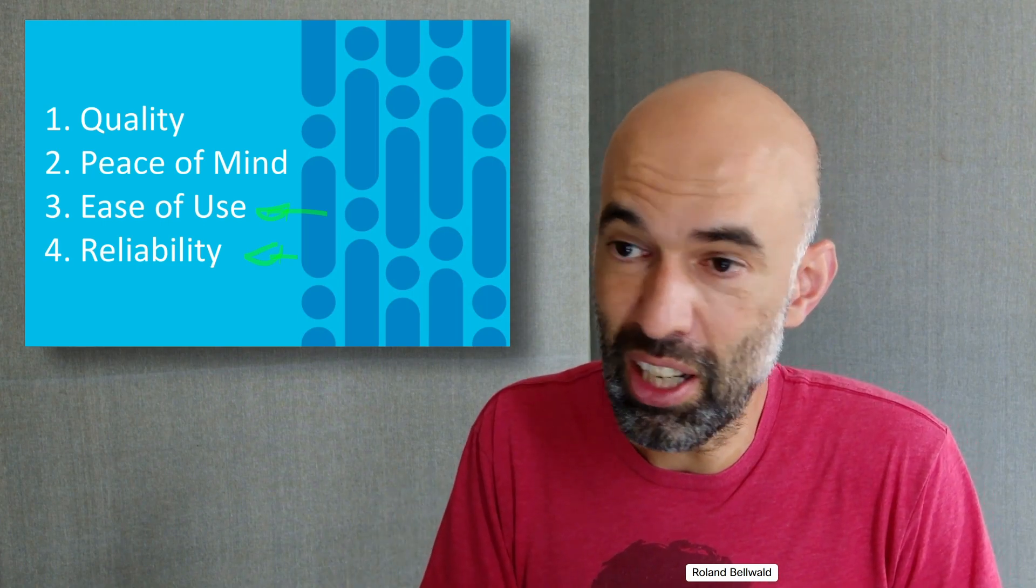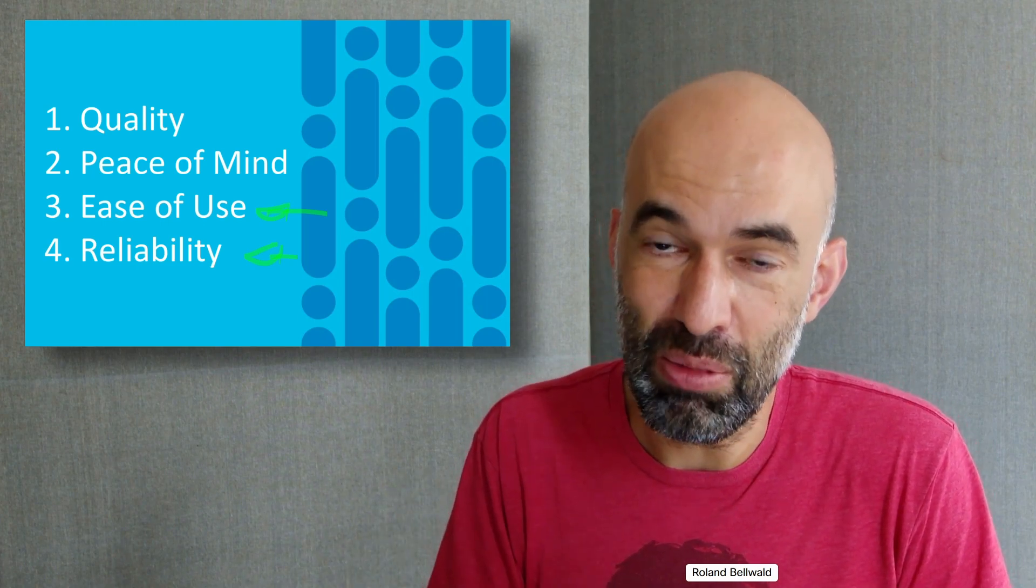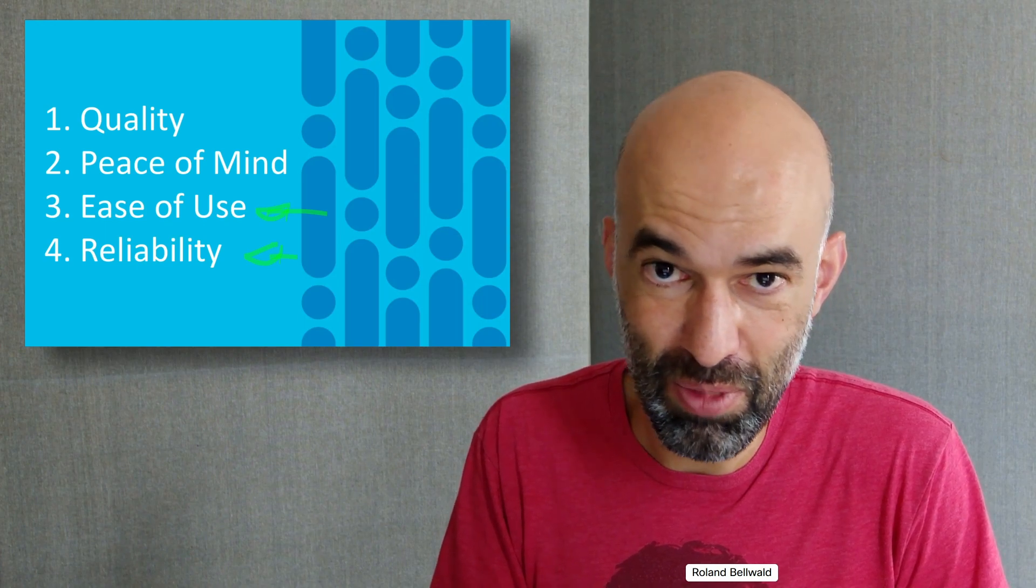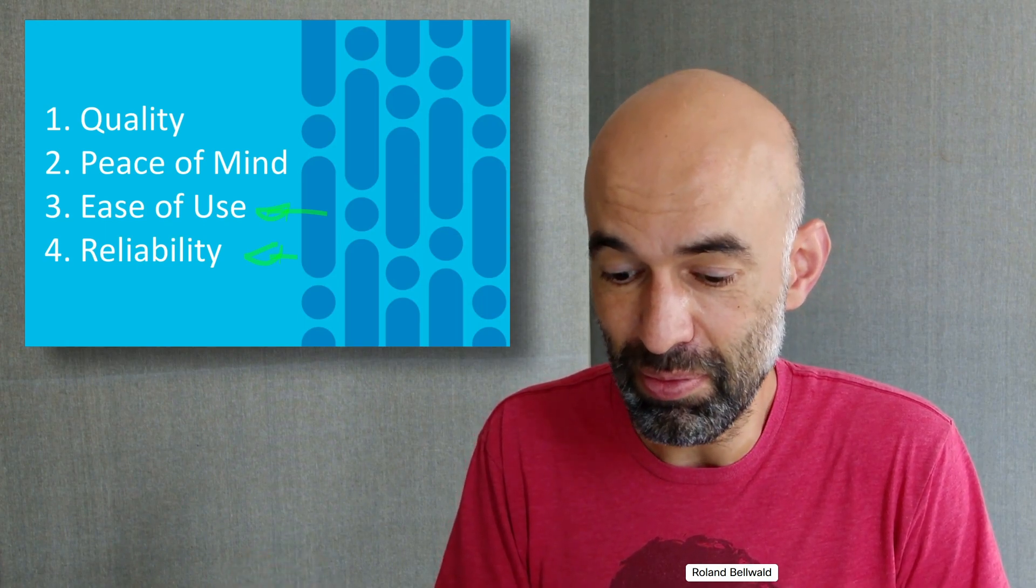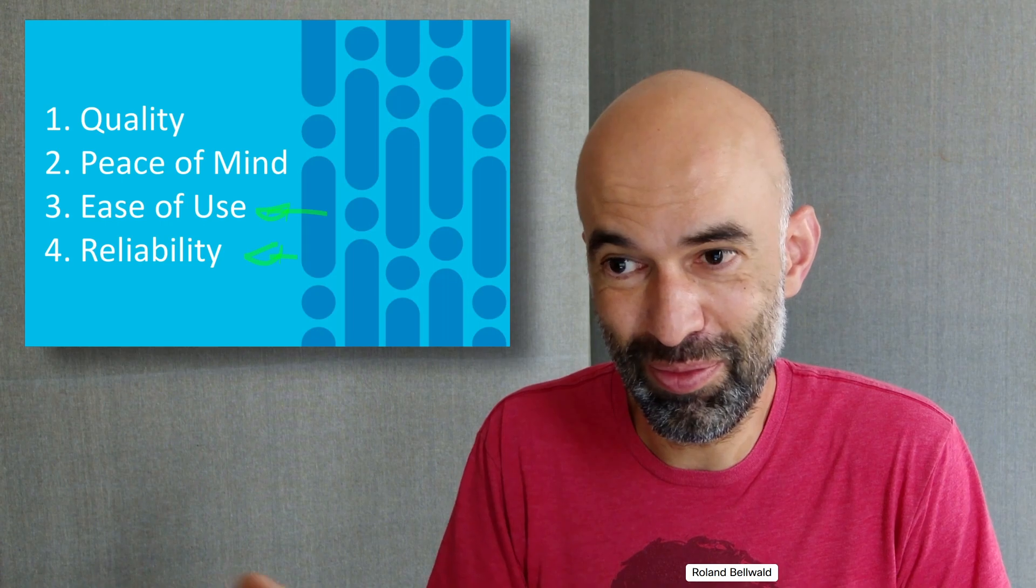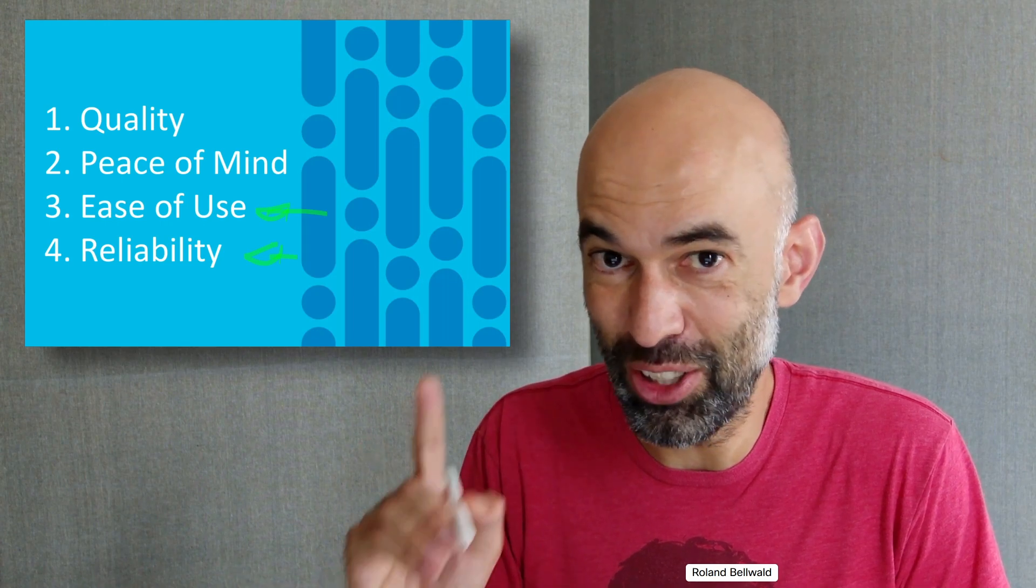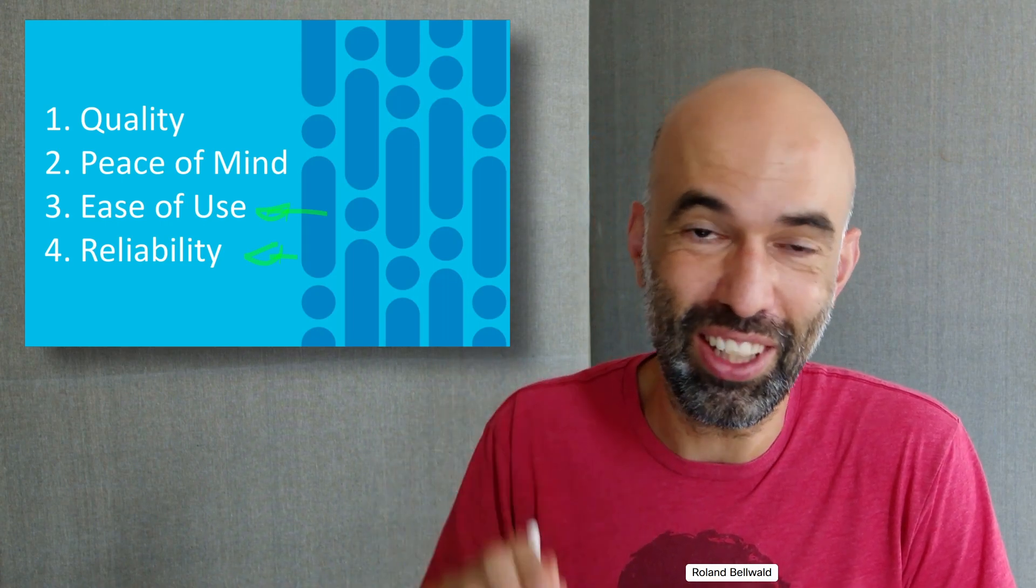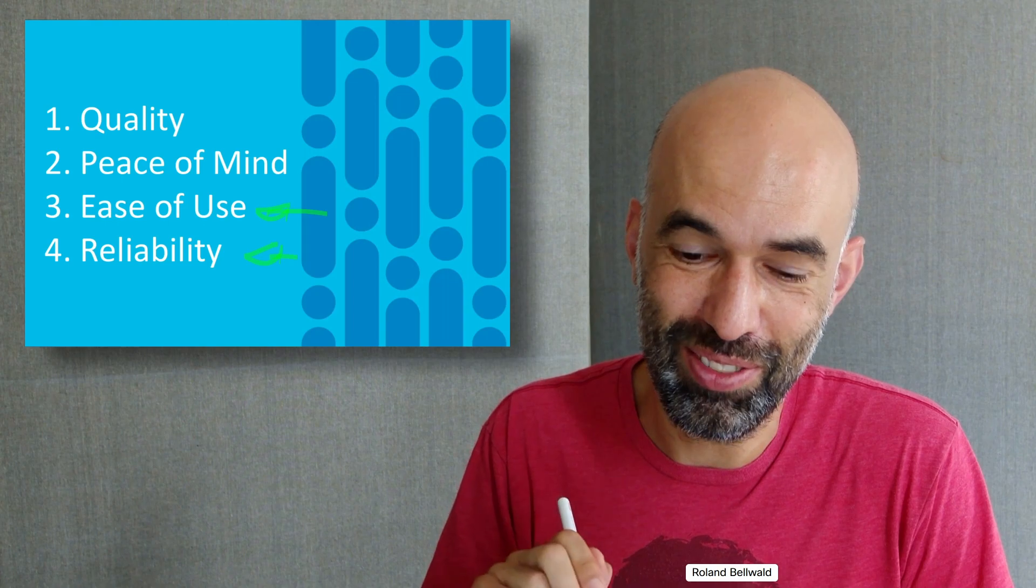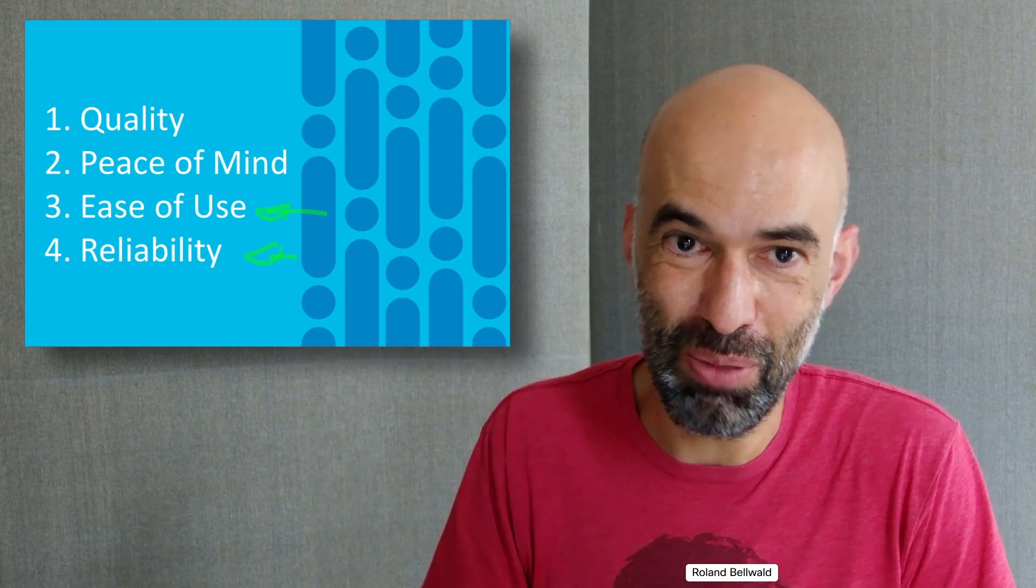Thanks a lot for watching. I hope to see you in my next episode. Don't forget to subscribe or set the notification button. Thank you very much. Goodbye.